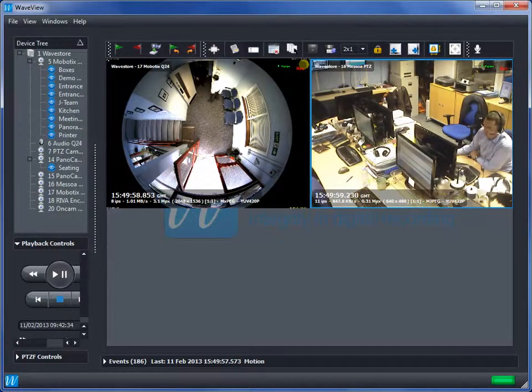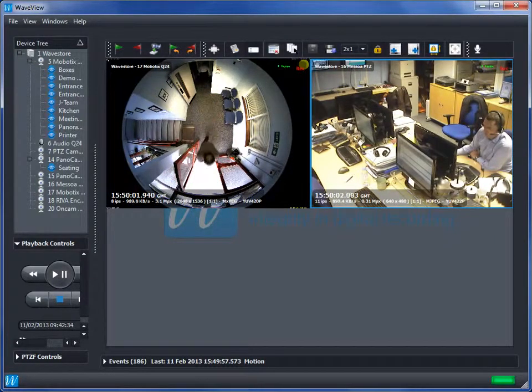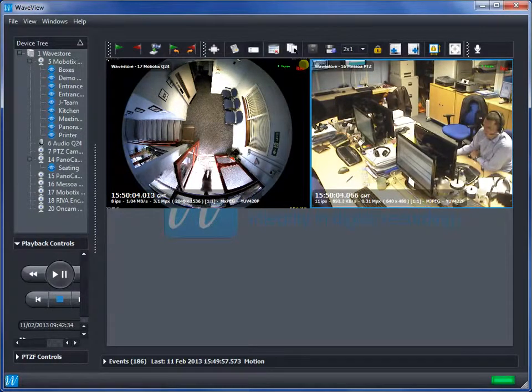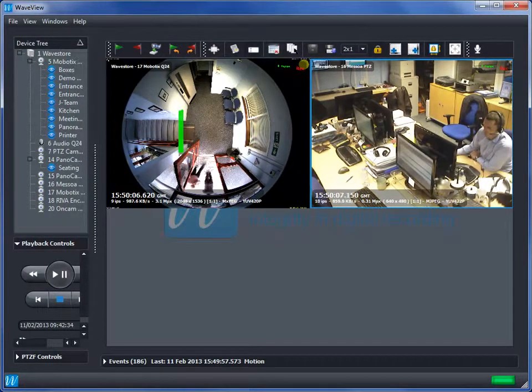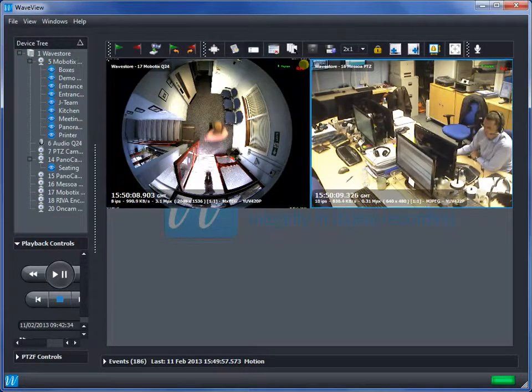As the Brickstream device is tracking everyone it can determine when someone crosses my defined count line from a defined direction.